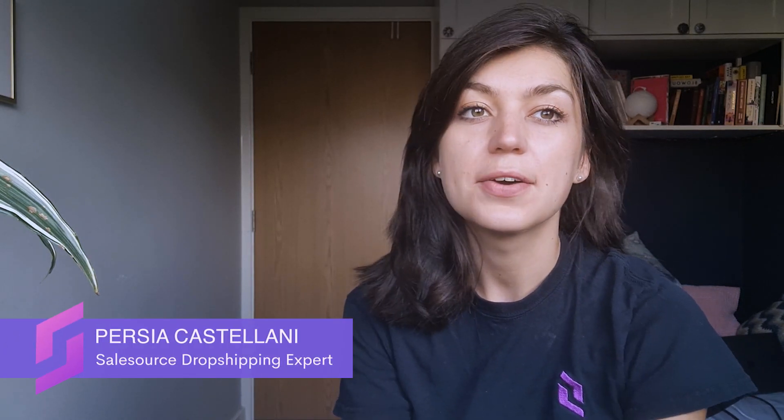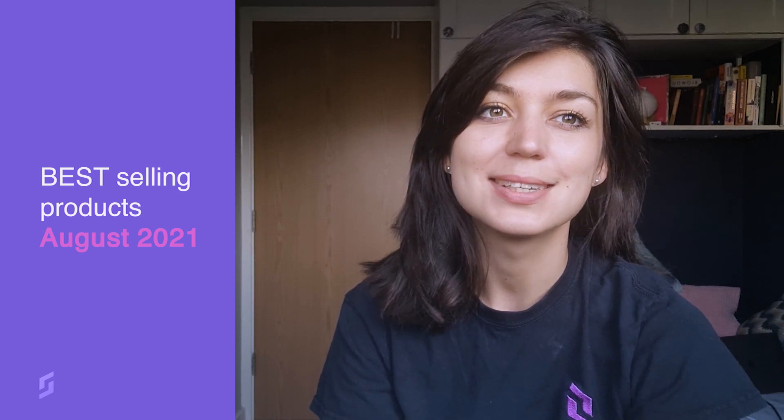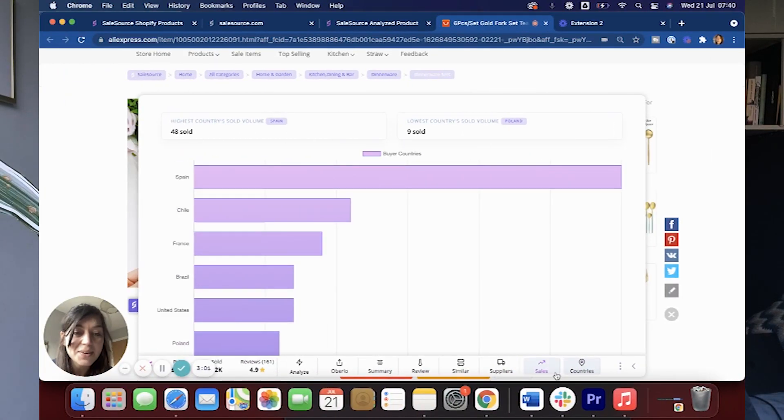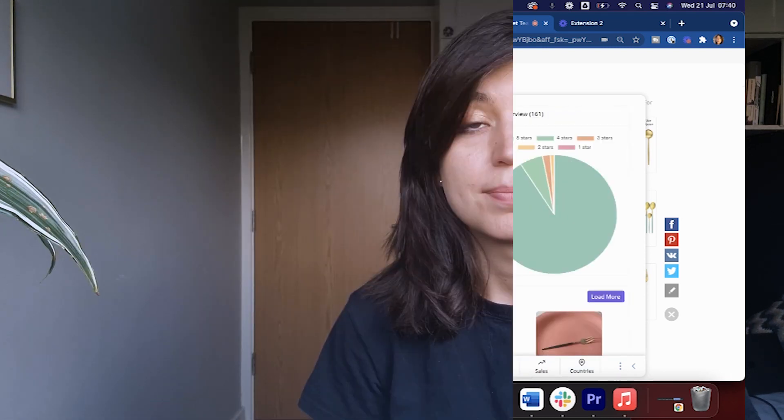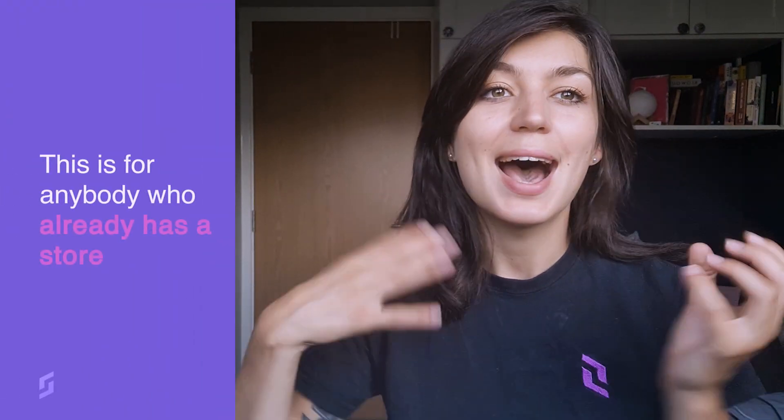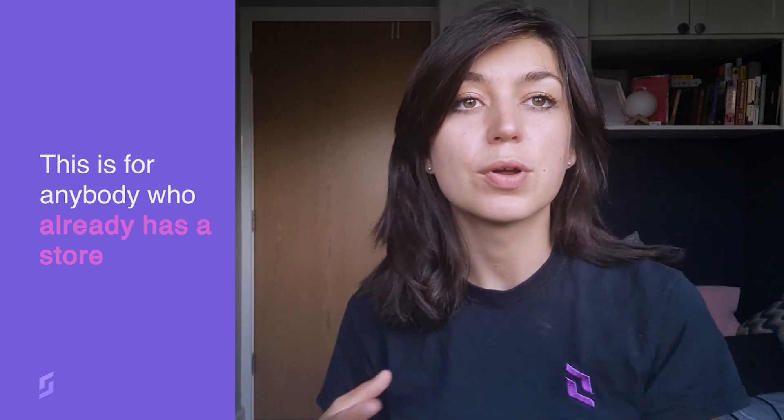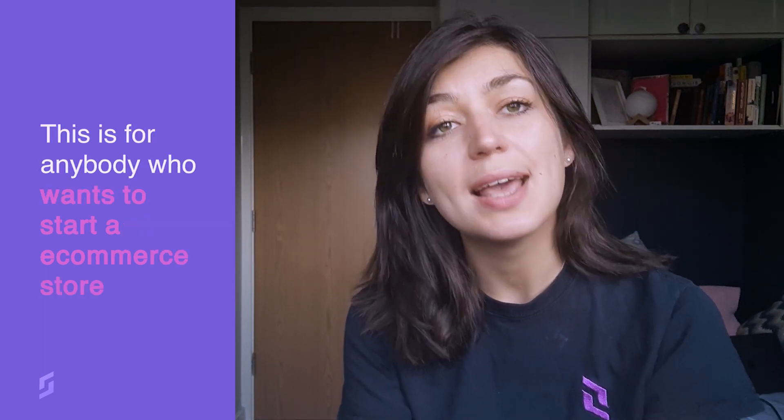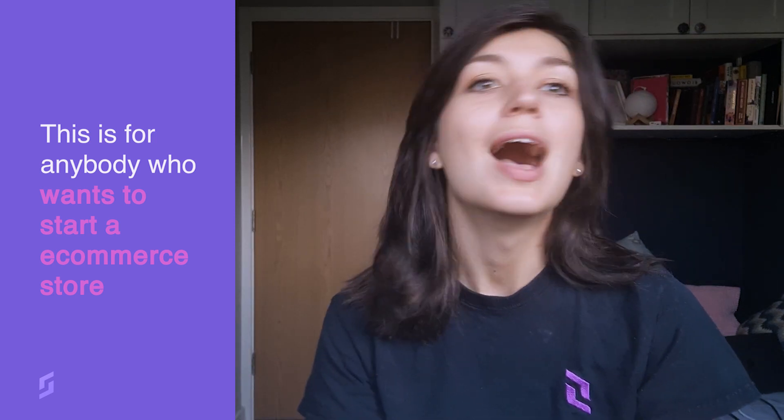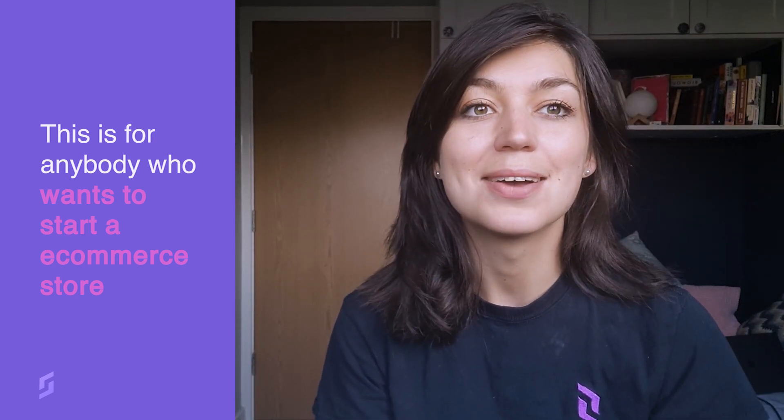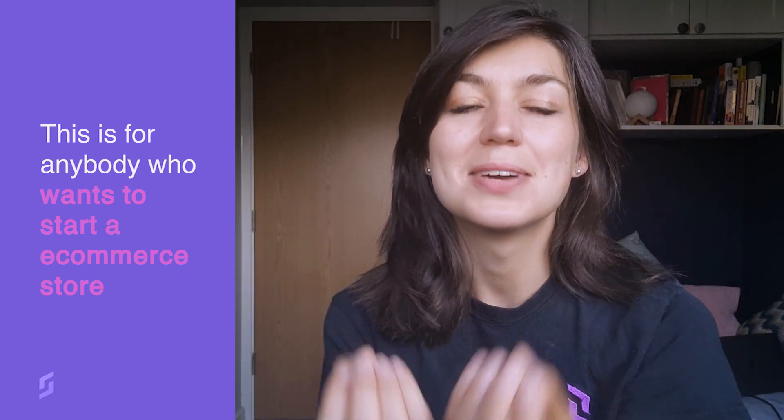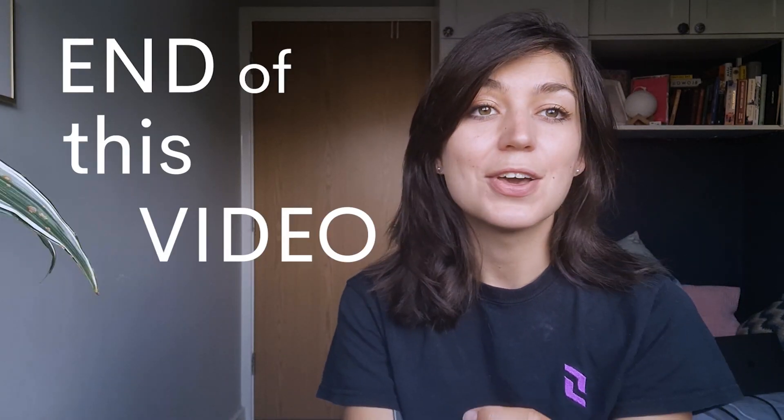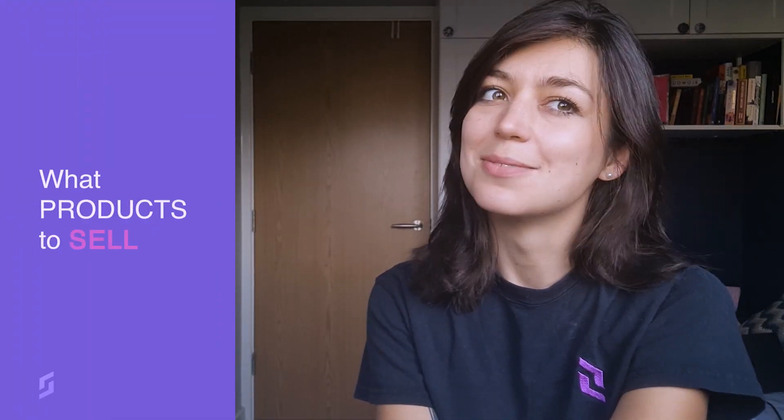Hey guys, in this video I'm going to be showing you exactly how to find the best selling products this August 2021. These are going to be products that have already been rated by extracting a lot of data, so we already know that they're going to be winning products before we add them to our store. This is for anybody who already has a store and wants to import more products that they know are going to sell this month, or for beginners who have never started a store before and want to start selling with as little risk as possible. Stay to the end of this video if you want to get the most out of it and find out what products to sell.